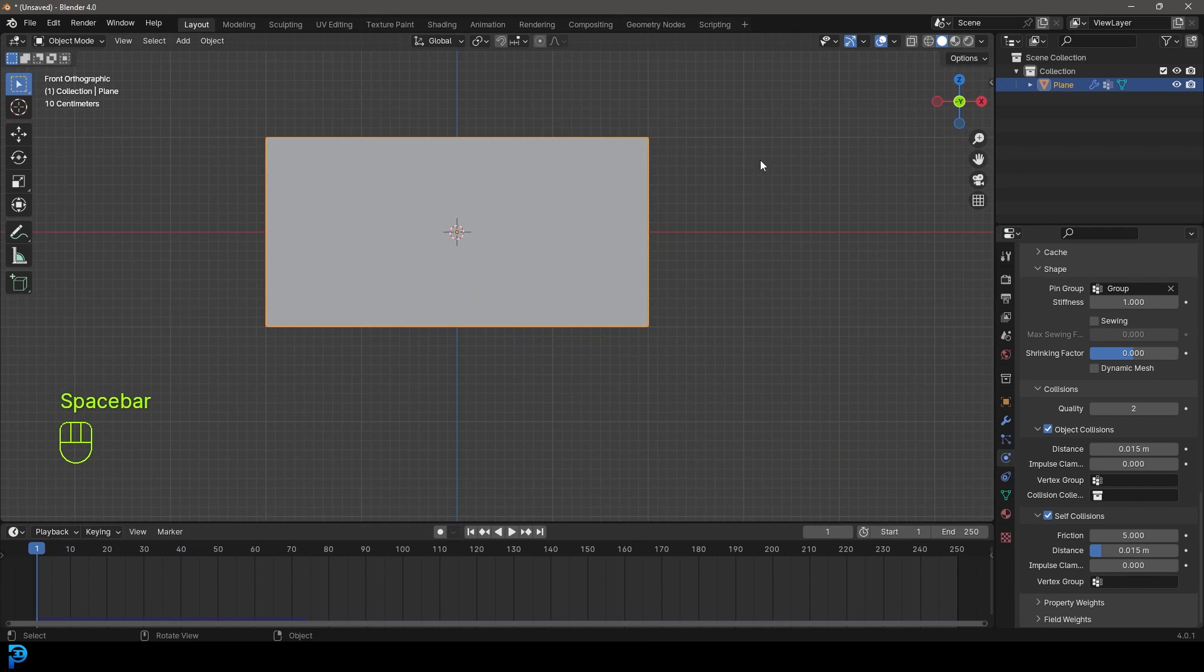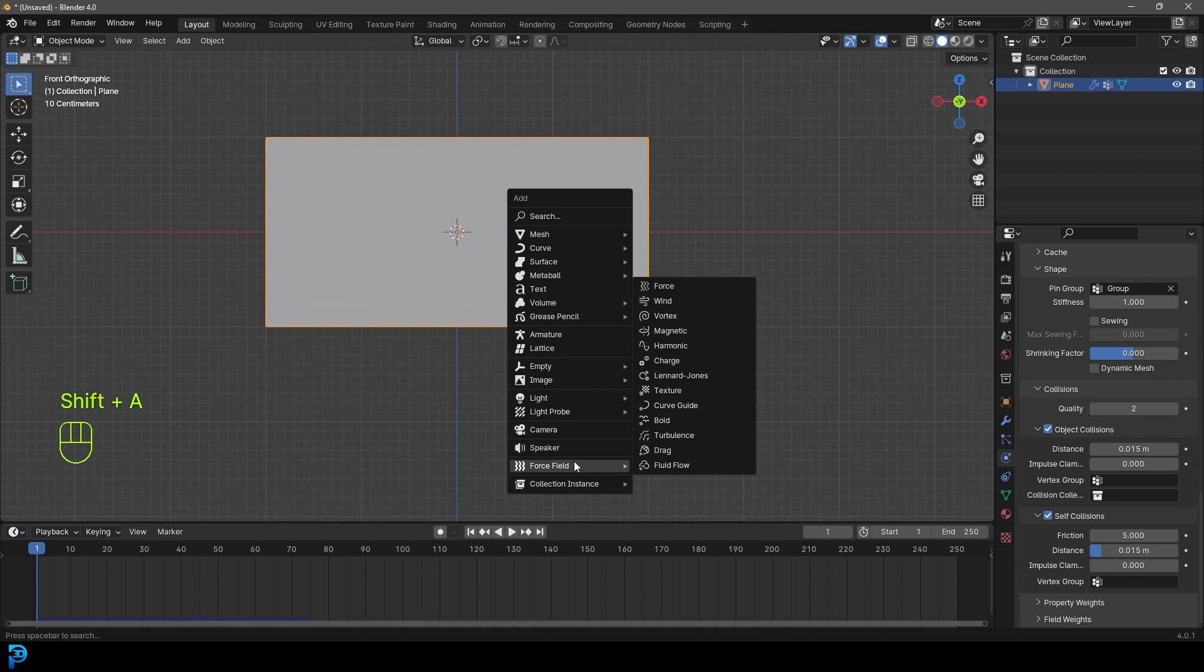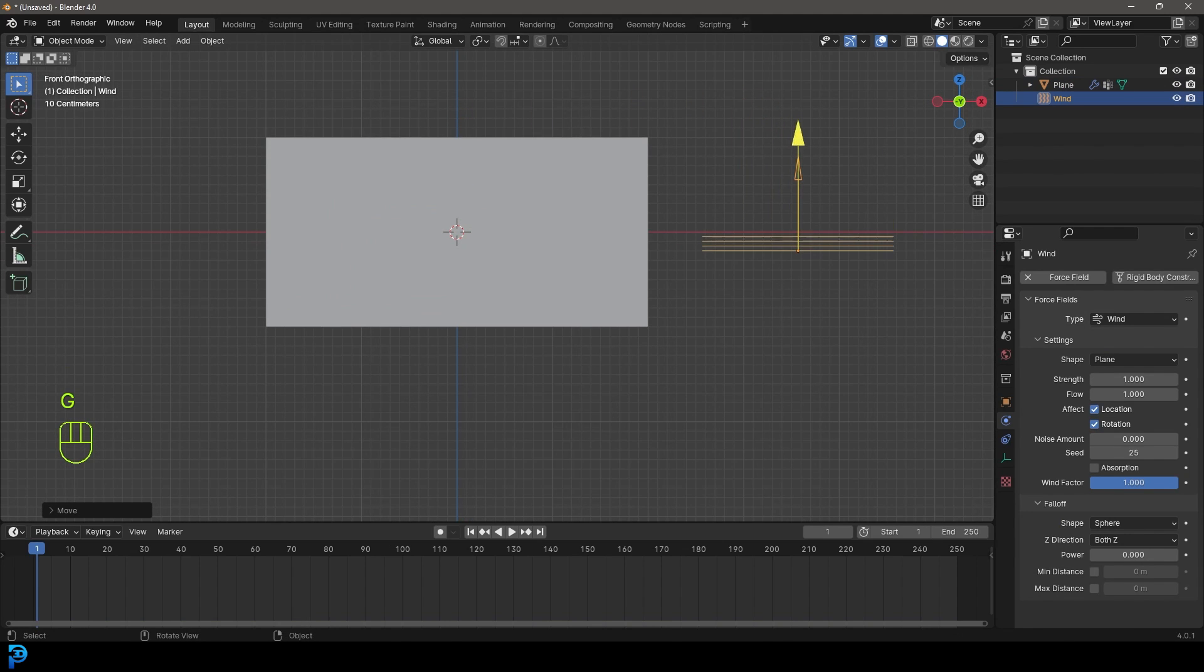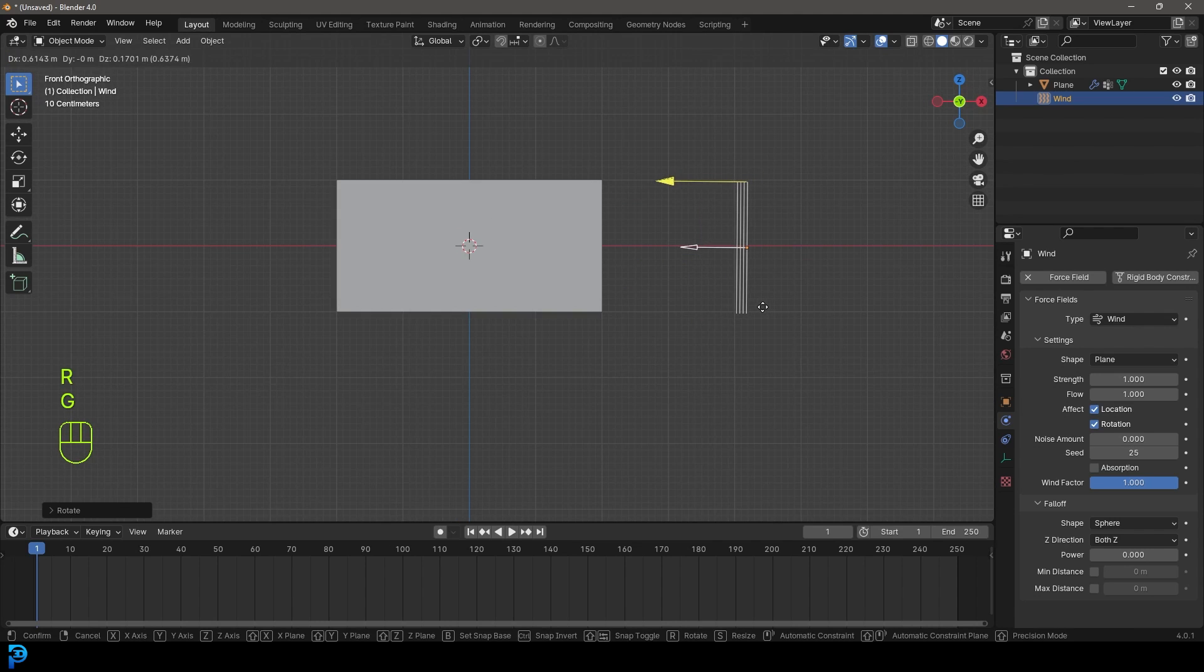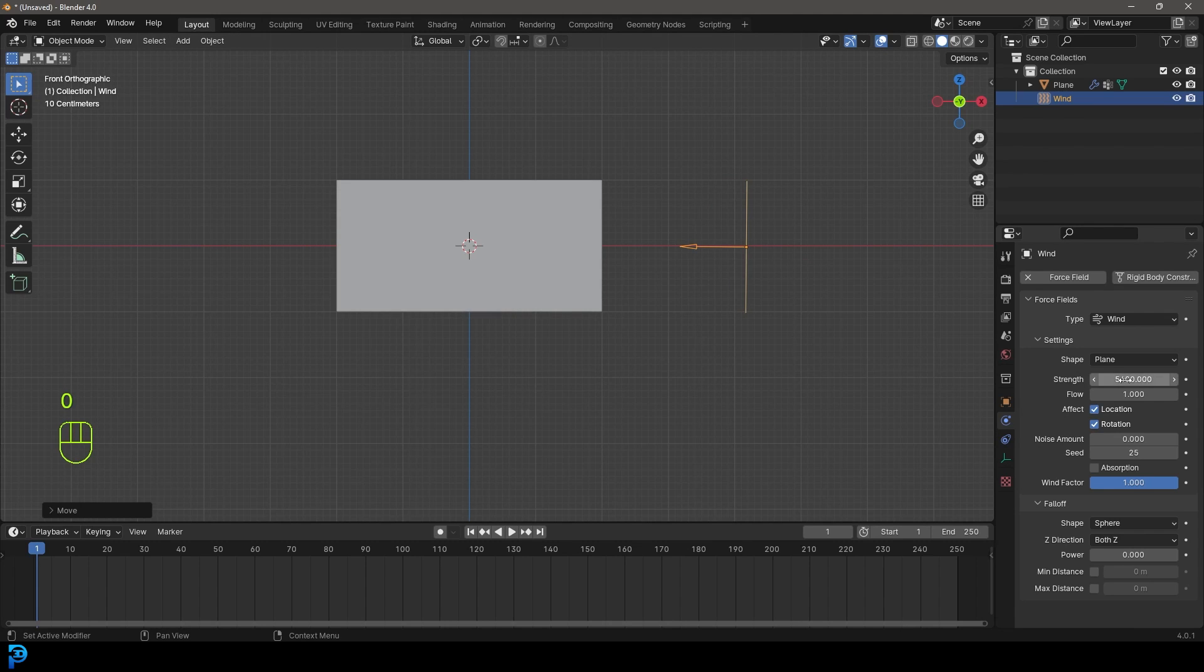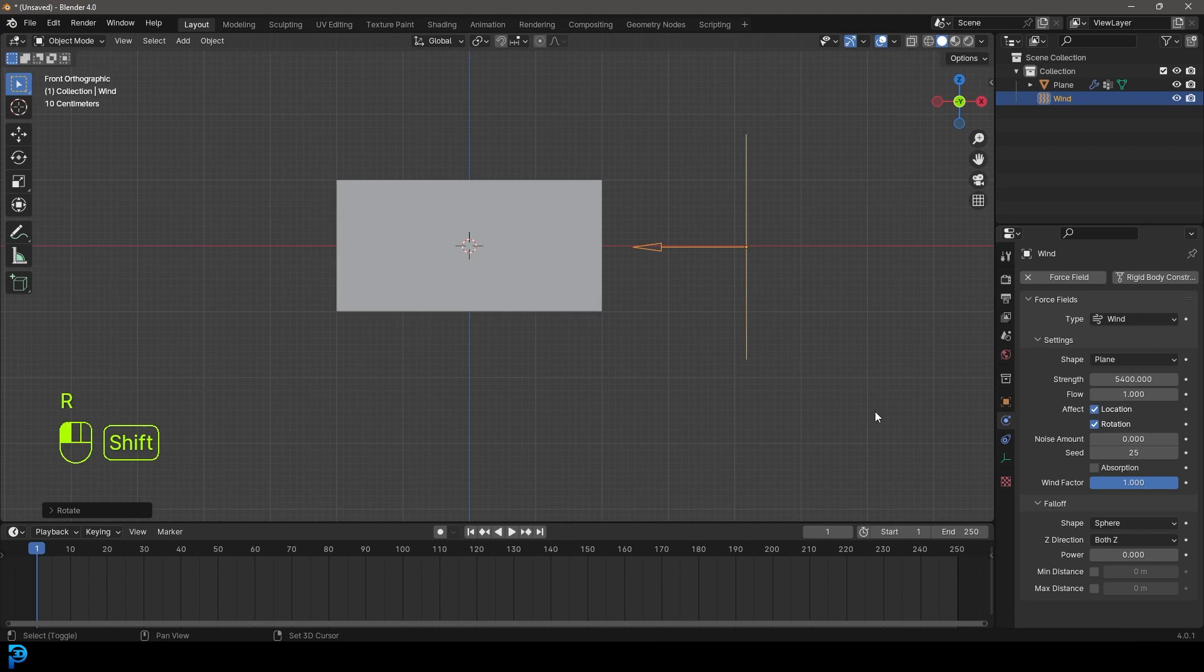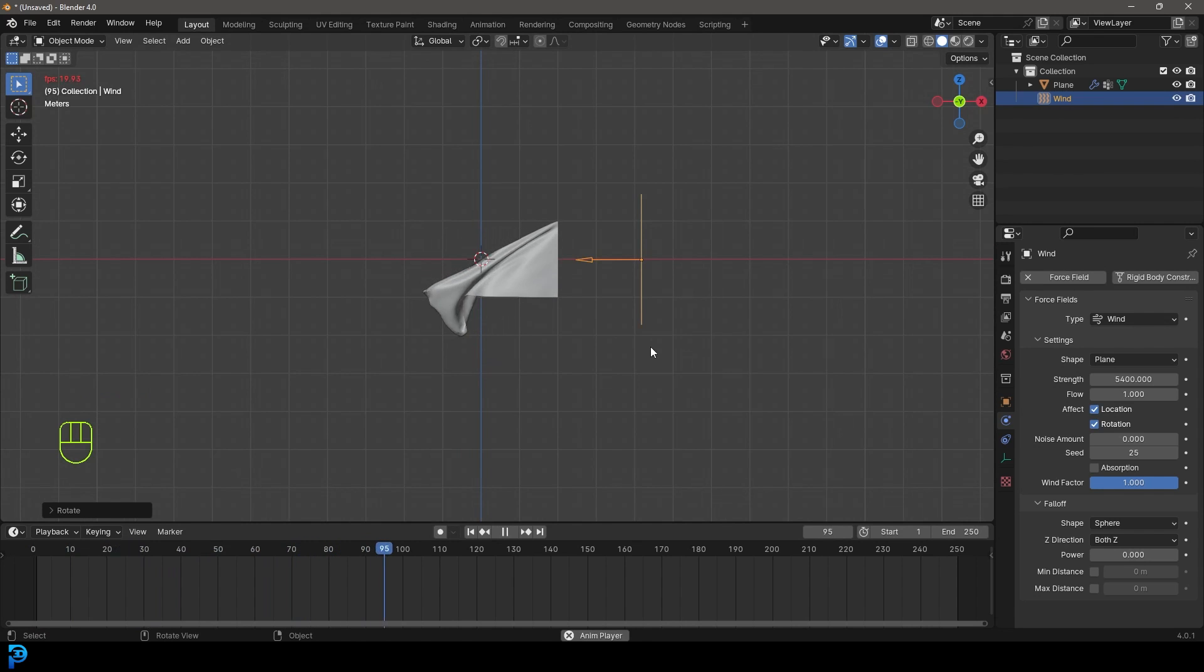Let's go back to frame one. We want some interactions. Shift A, go to force fields, add in wind. In our front view, go G, move it over, R to rotate it around 90 degrees, move it back a bit. Go to physics, give it a strength of 5400, hit enter. Press S to scale it a bit. Now from frame one, if we hit the space bar, we have this cloth simulation.